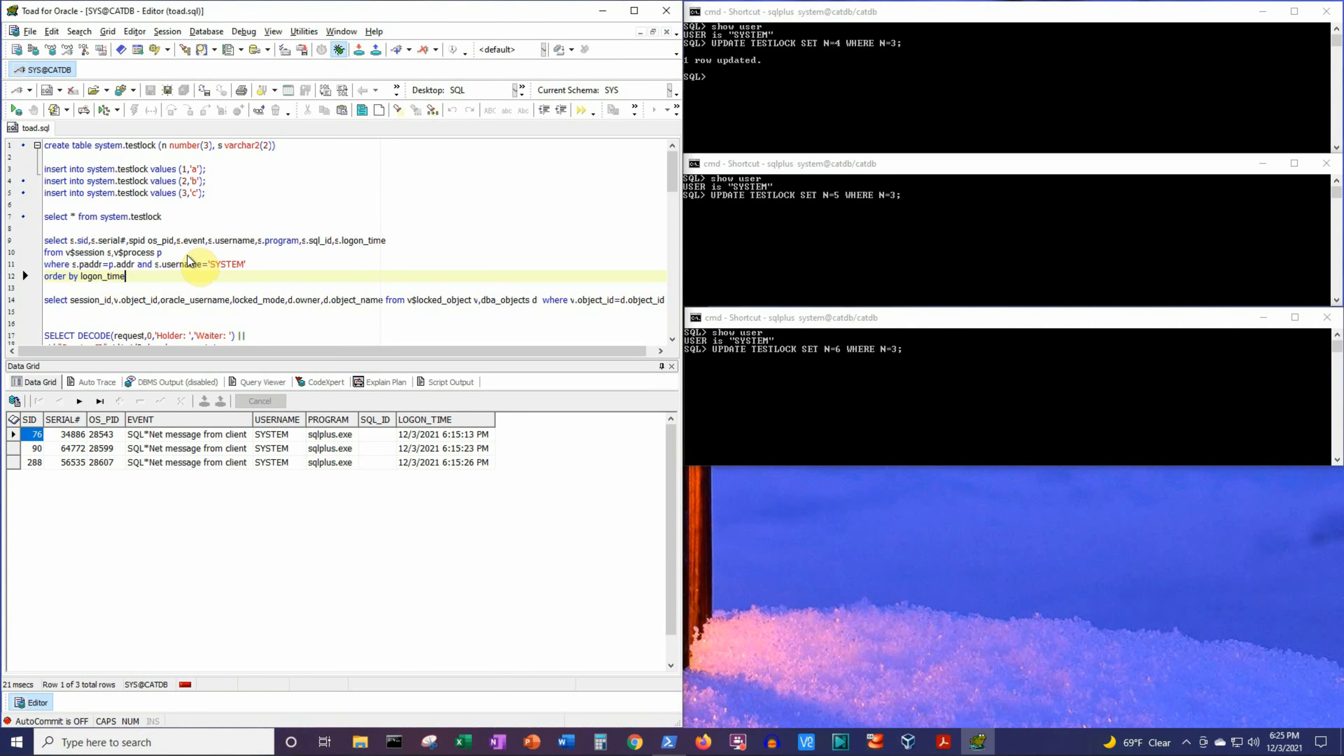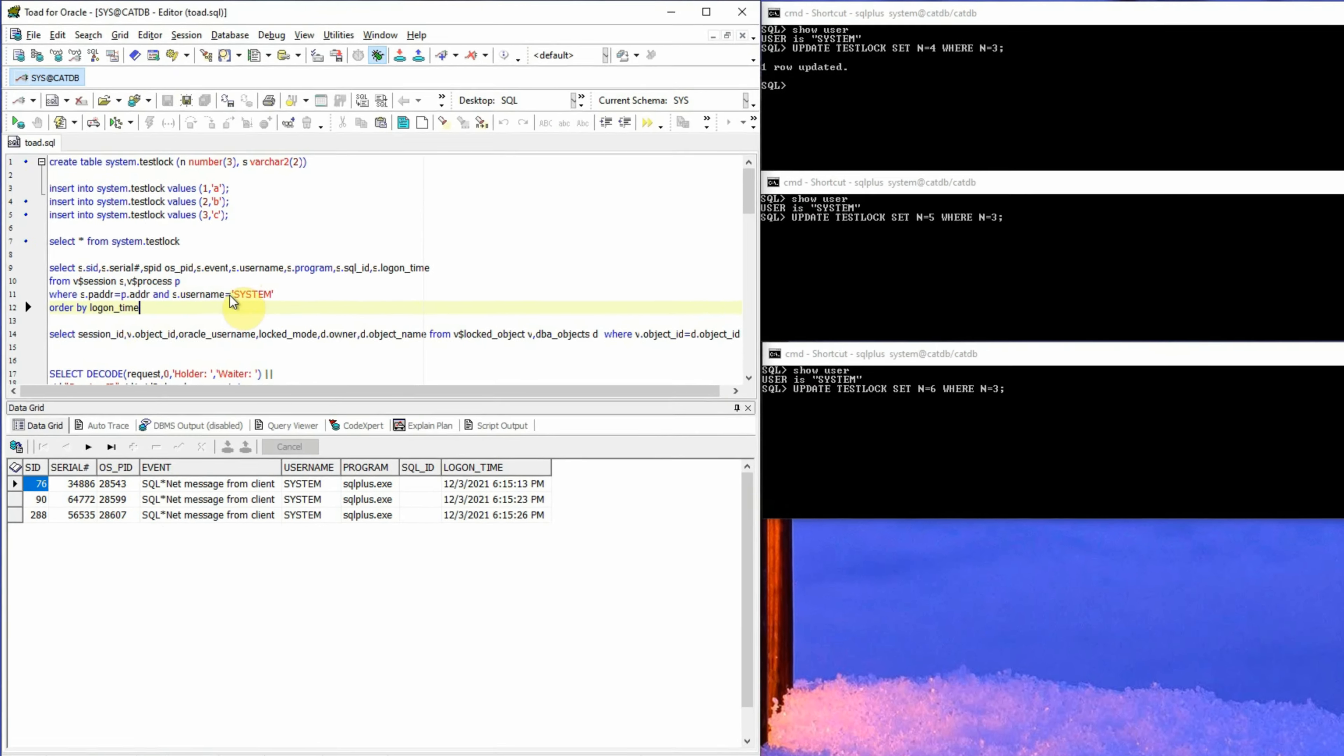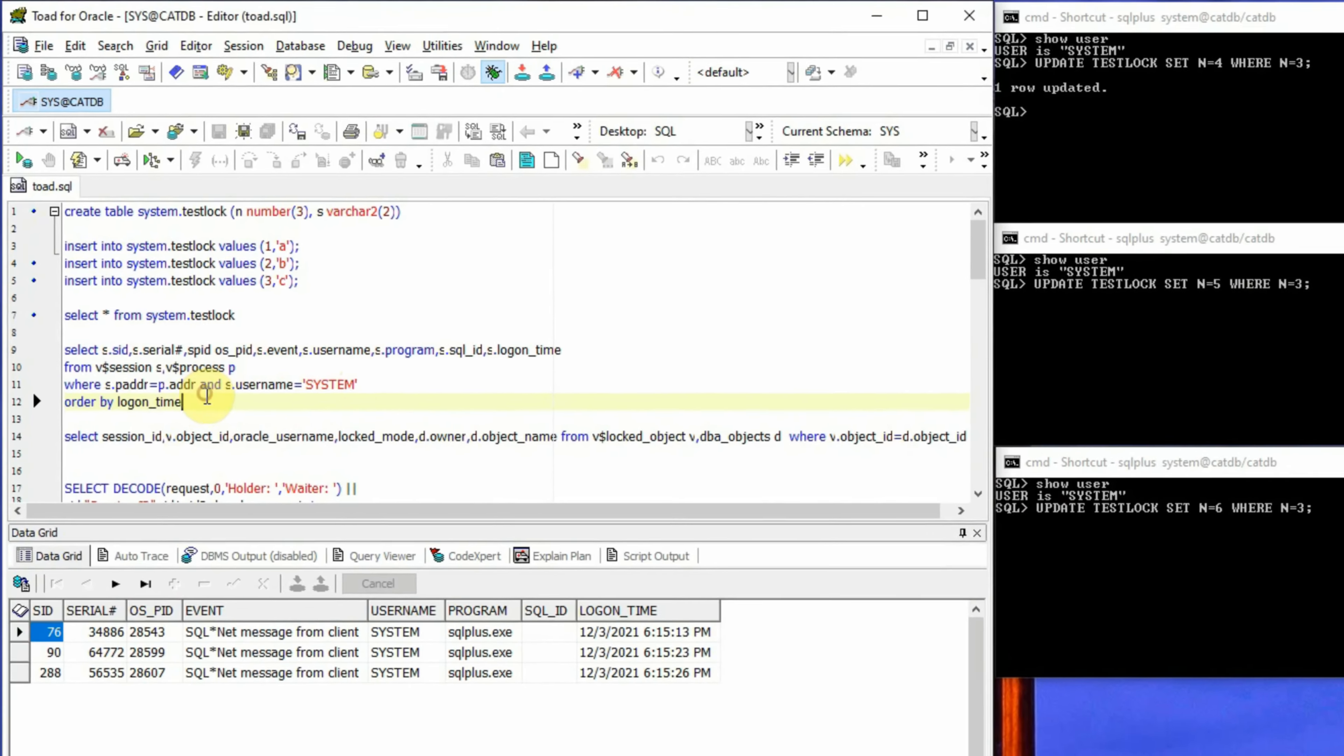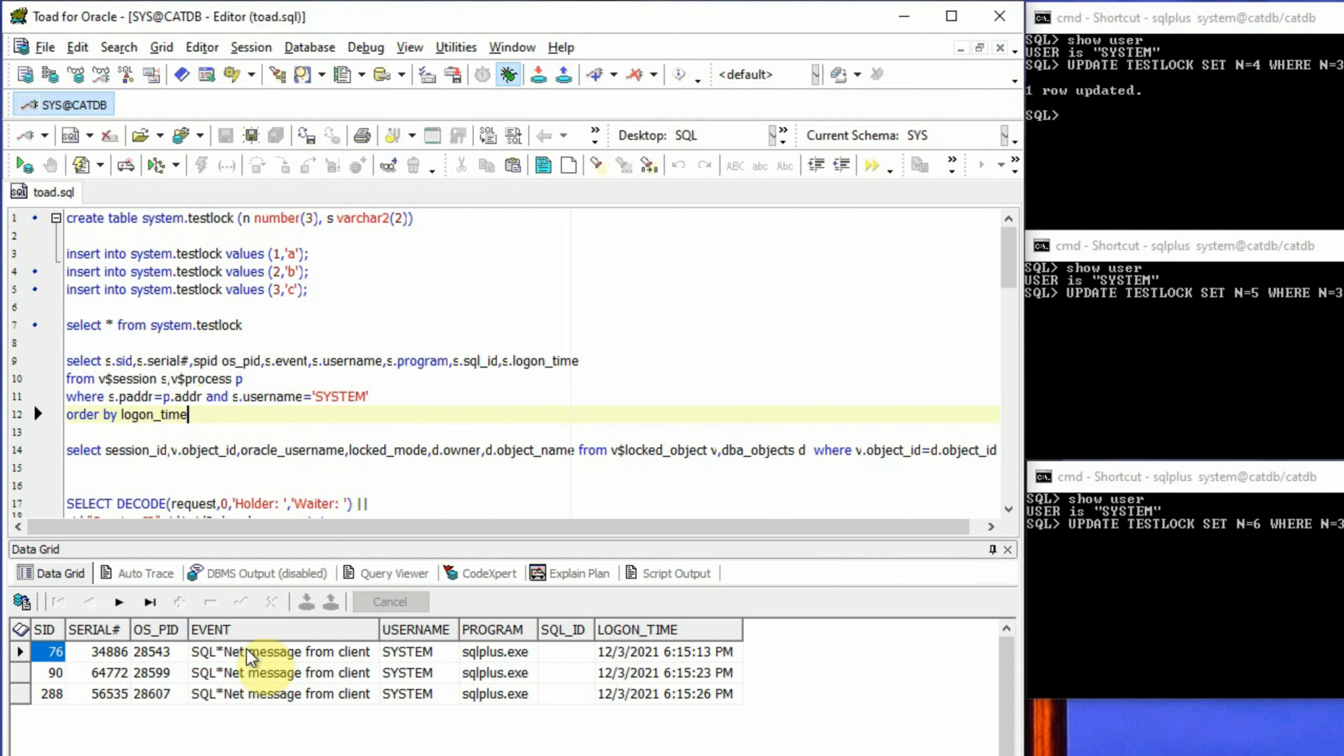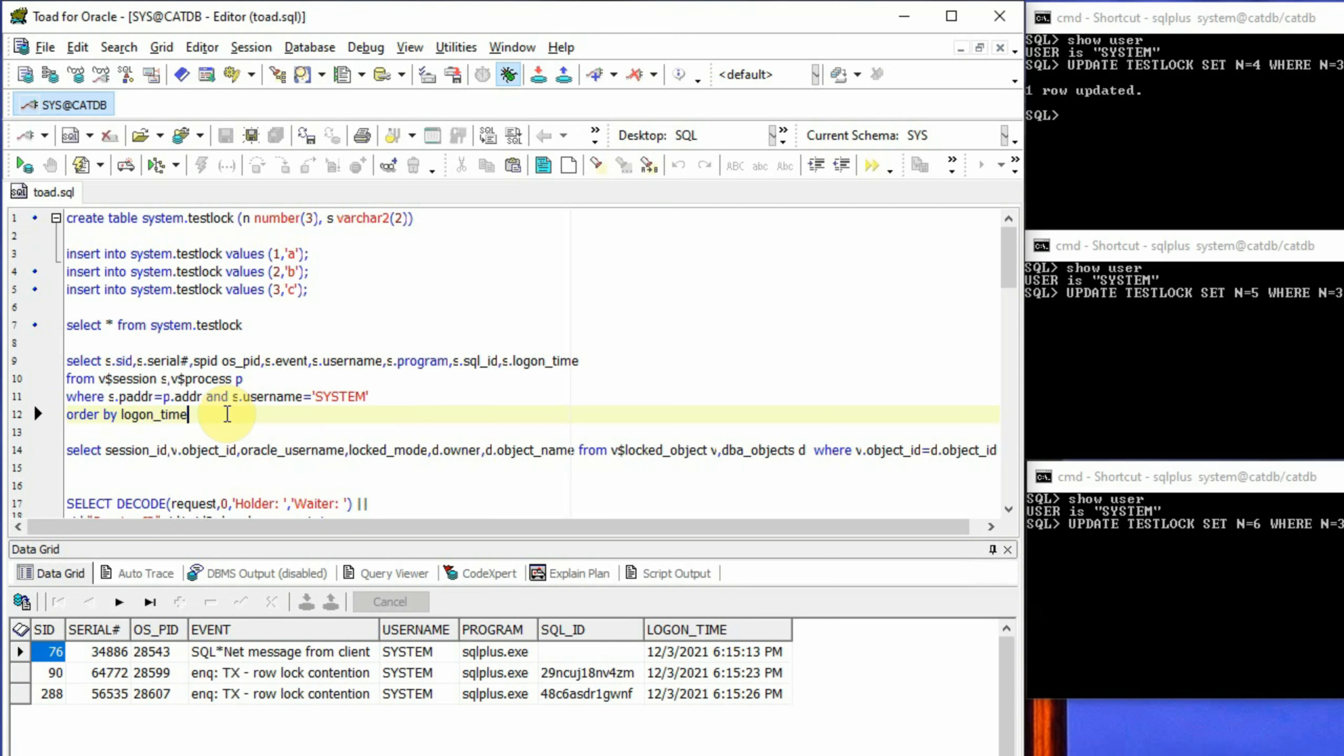Now, if we try to extract the session information of all these three sessions using the same SQL statement, in the wait event or the event column, we will be able to see that the second and the third session is assigned with enq: TX - row lock contention. And we can see that these two sessions are having this wait event. Now, this is a blocking lock situation.